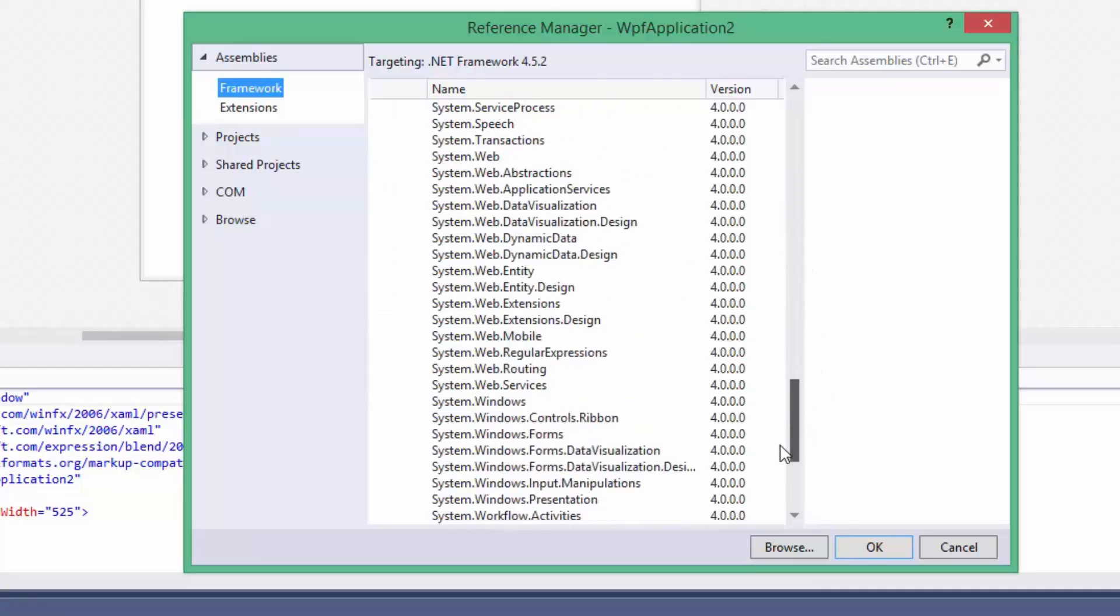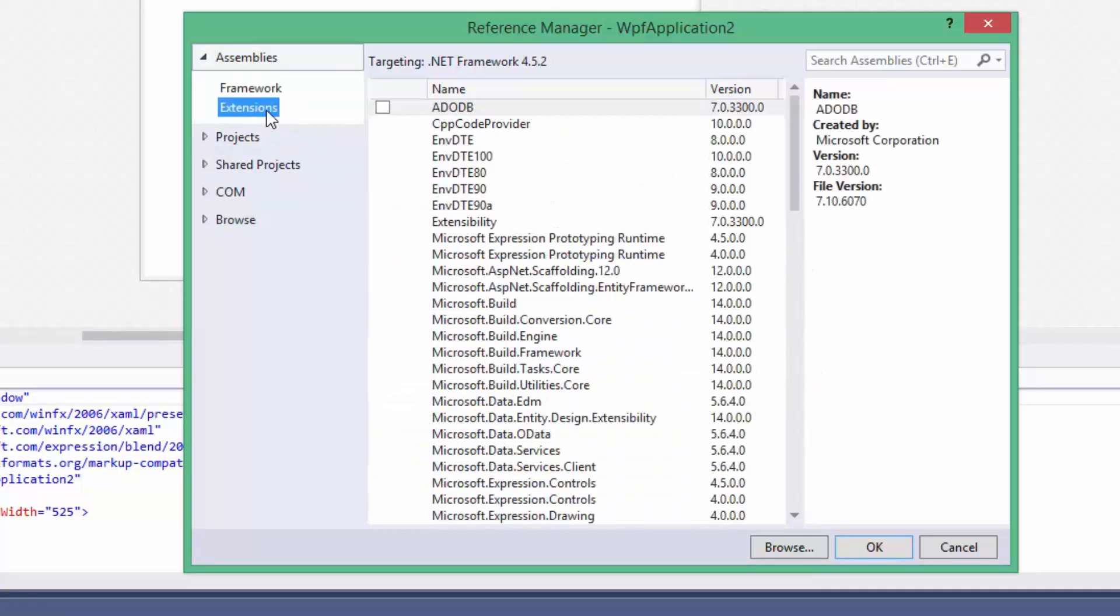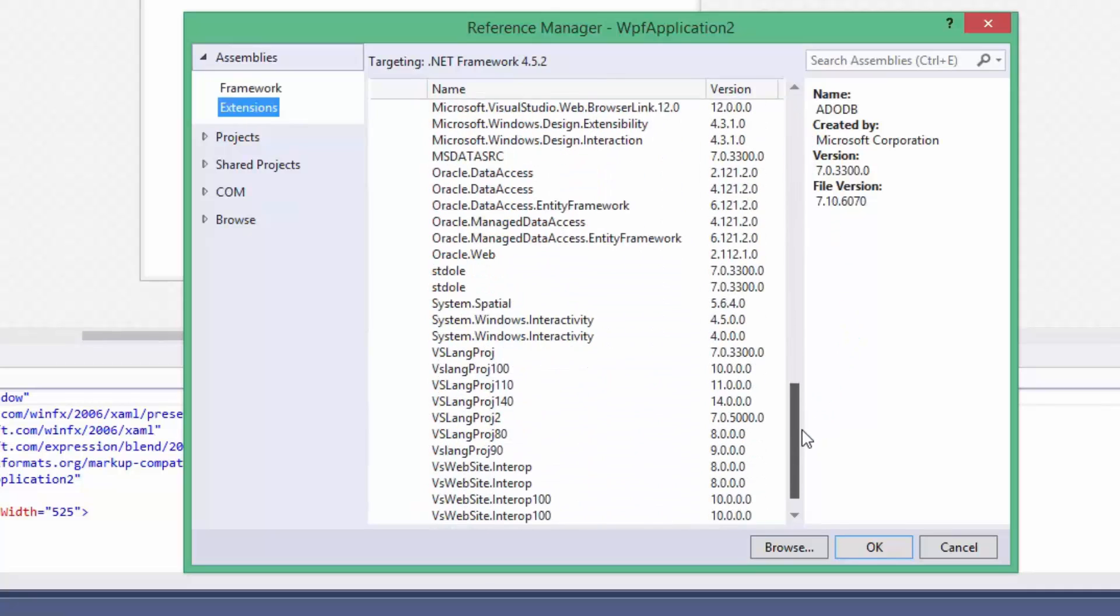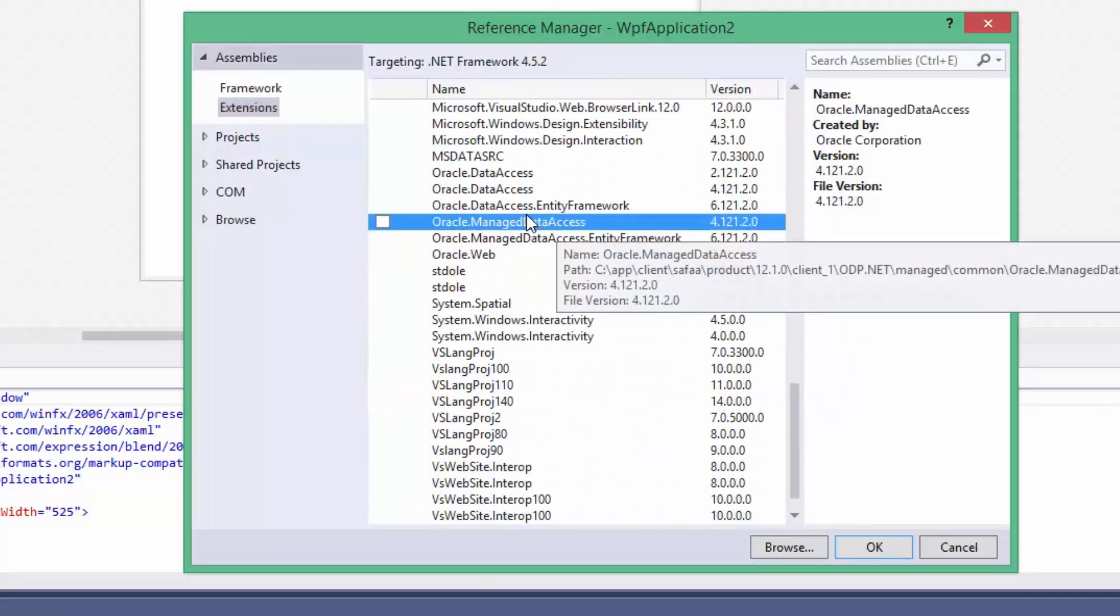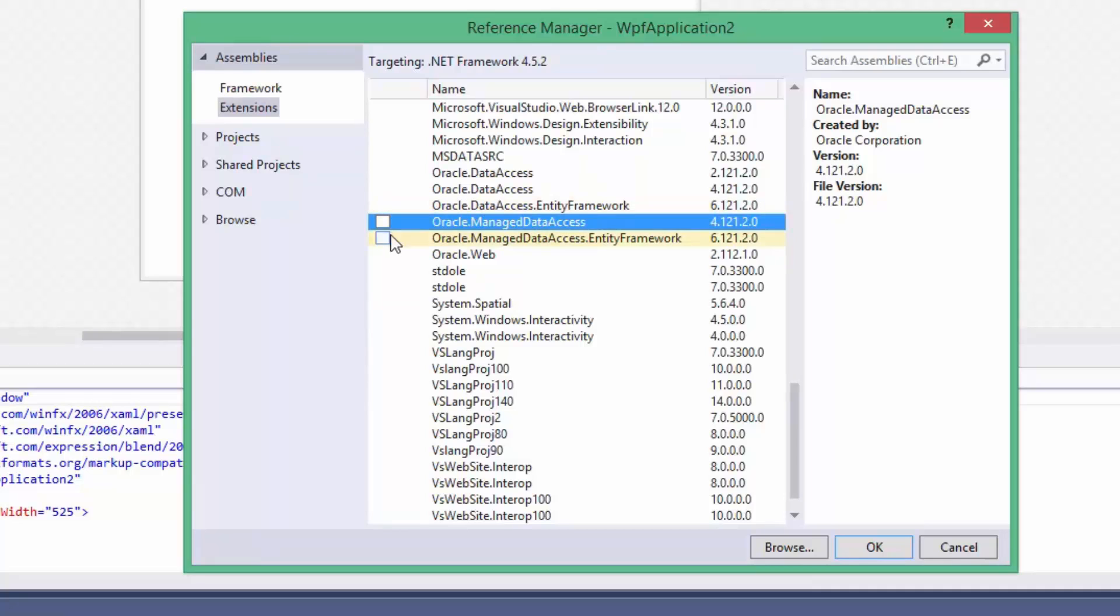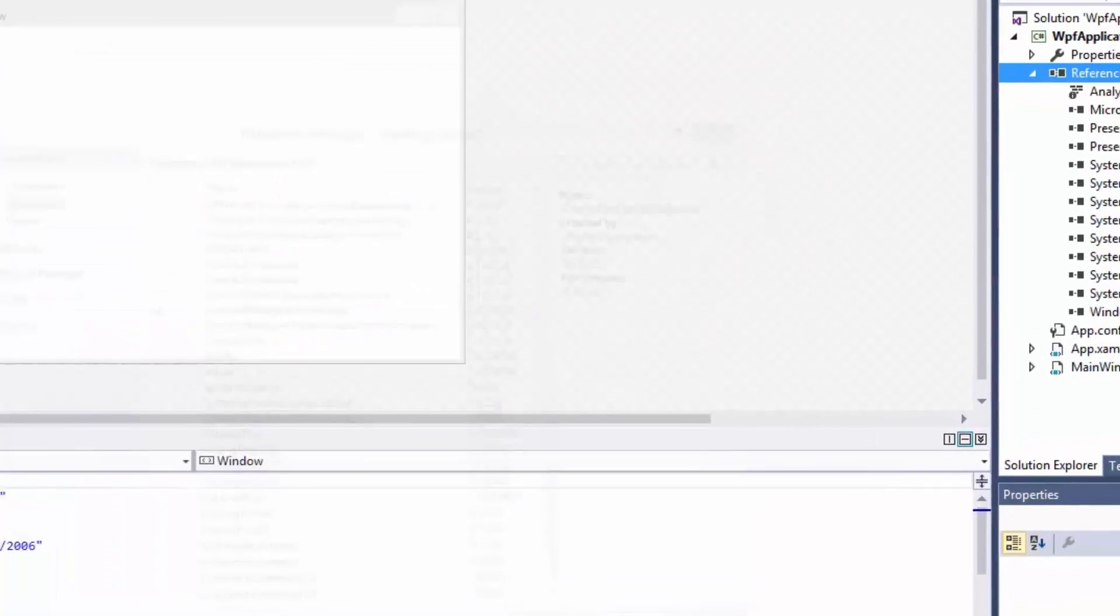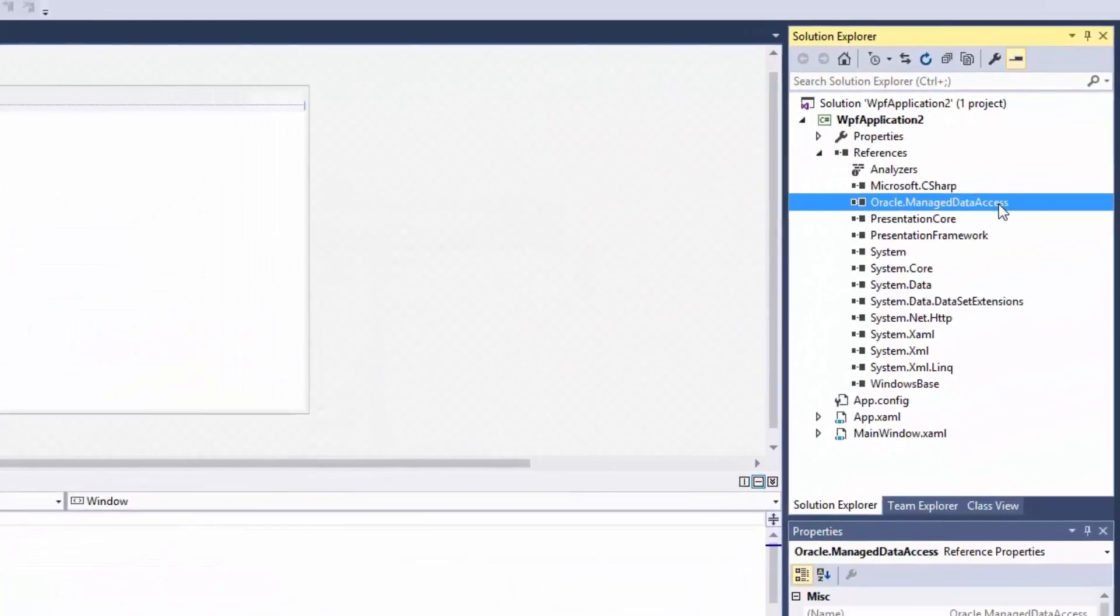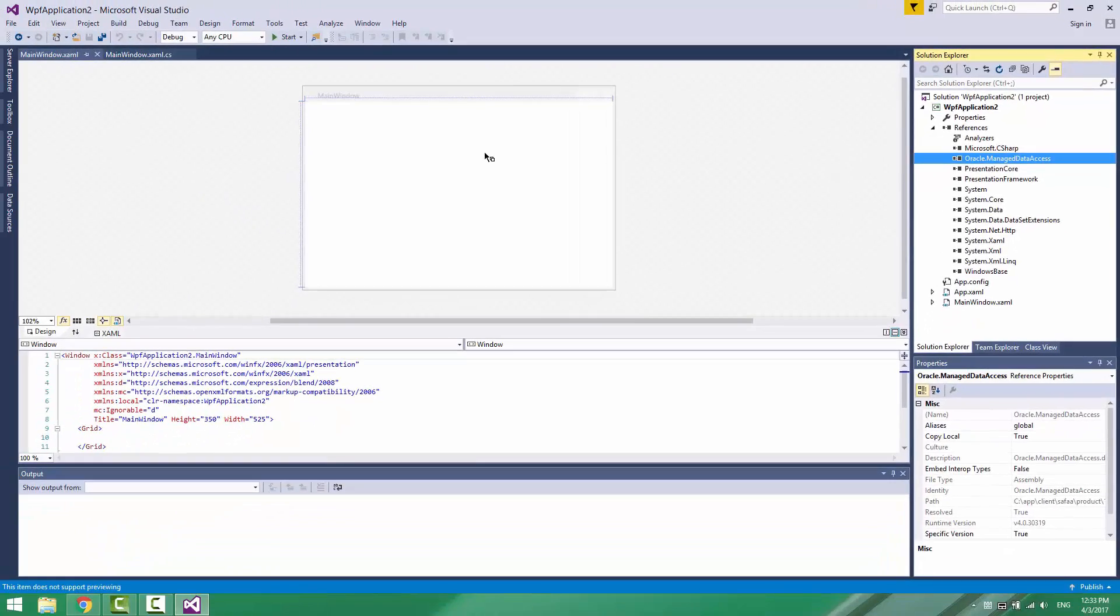Under Assemblies, click on Extensions and search for Oracle Managed Data Access. Tick the option for this assembly and click OK. Once you have it under References, you can start coding.